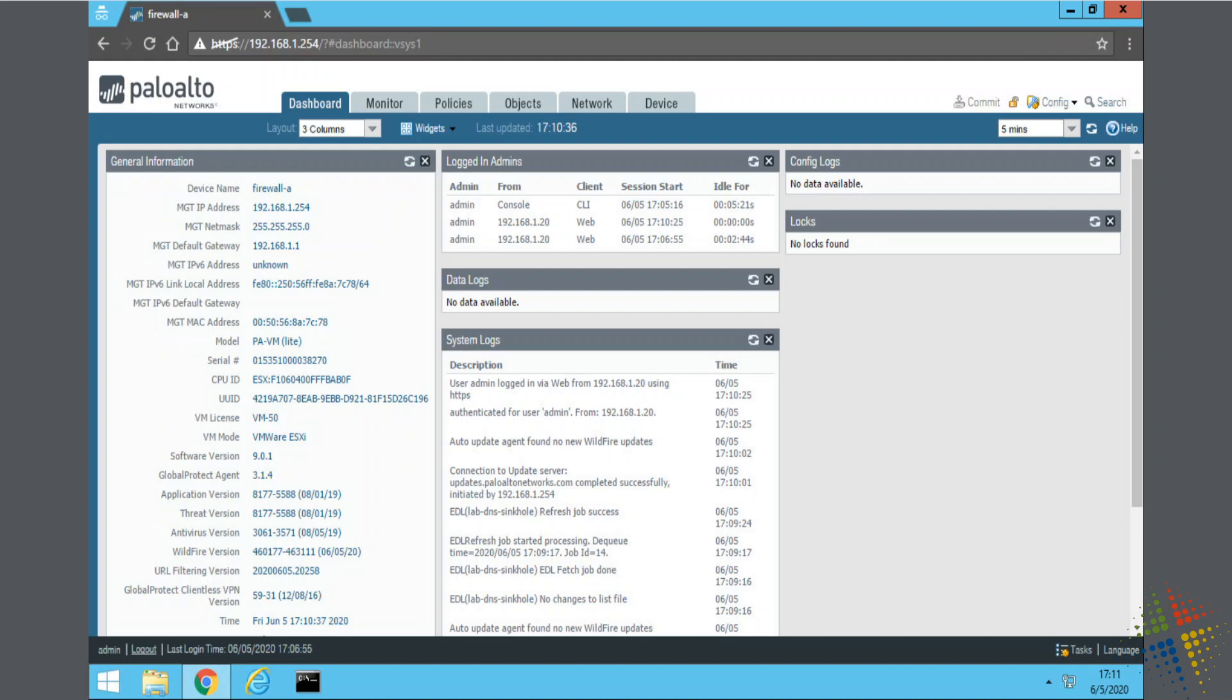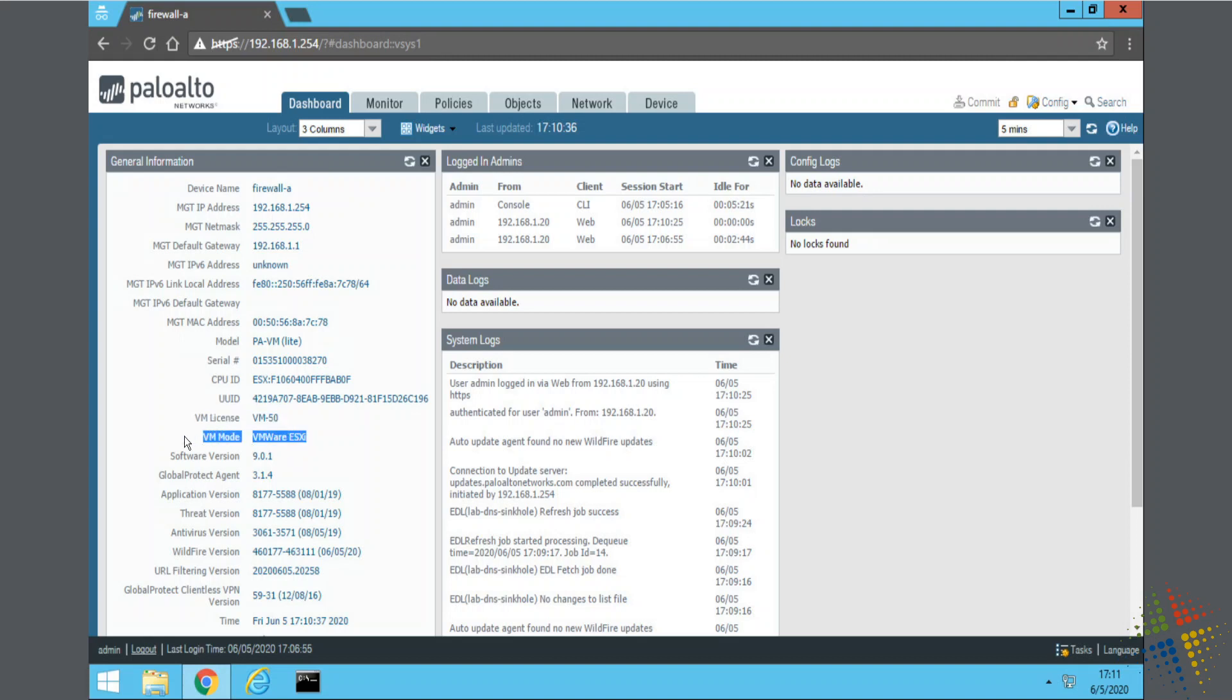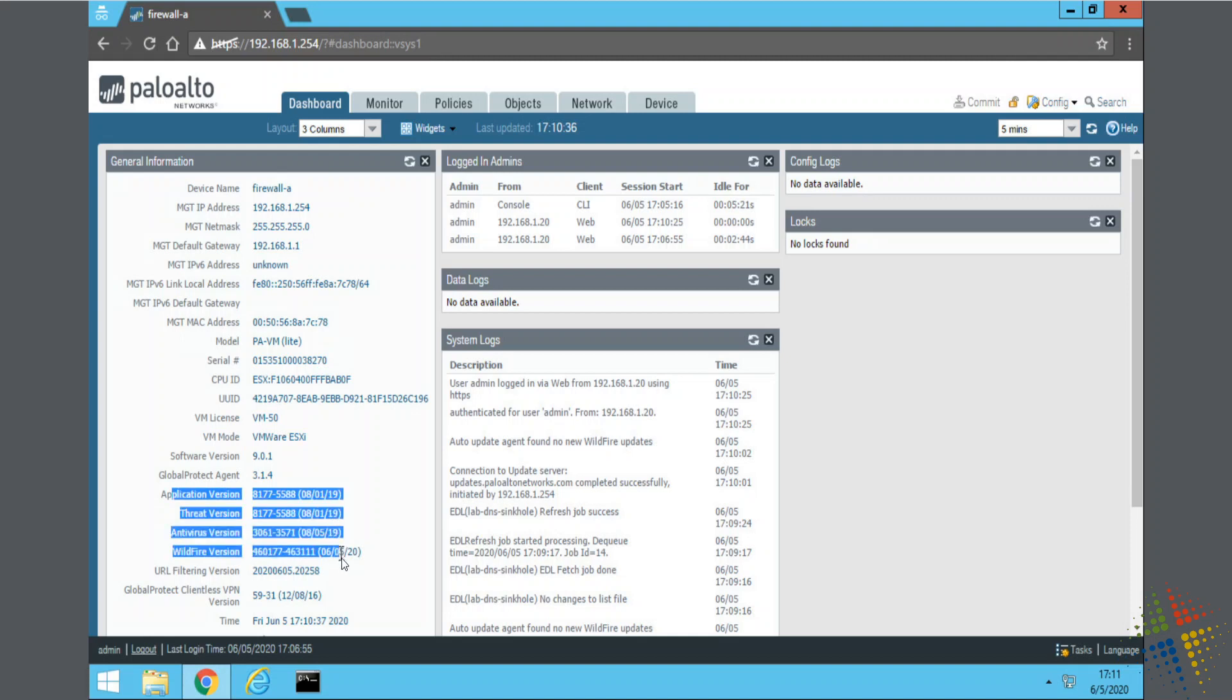And we have our desktop right here. We start off with the dashboard page. Nice and simple. It tells us some general information about the device, the firewall name, the management IP, and so on. We can also see that, yes, it is, in fact, licensed and is running on VMware ESXi. Some information about the versions and so on.